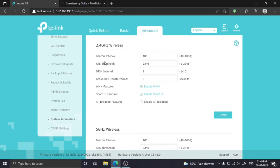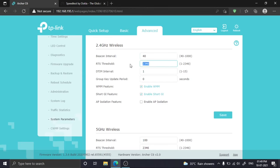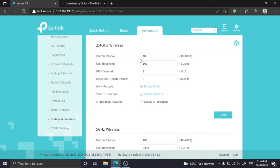The beacon interval is the time to synchronize between router and nodes. RTS threshold means if a packet size is bigger than this value, it's divided into many small pieces. I am changing beacon interval to minimum value and RTS threshold to 100, meaning if a node sends packets greater than 100, it's automatically divided into small pieces.